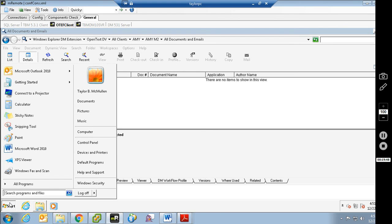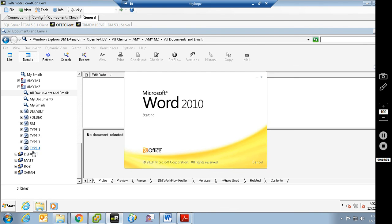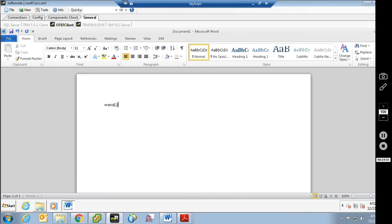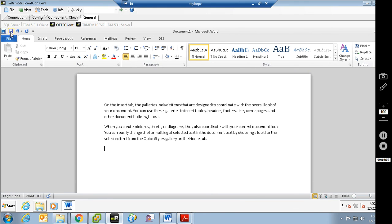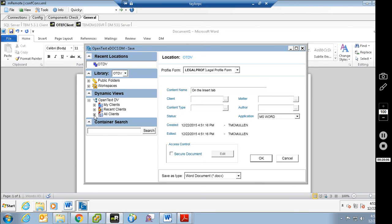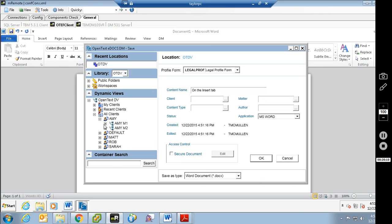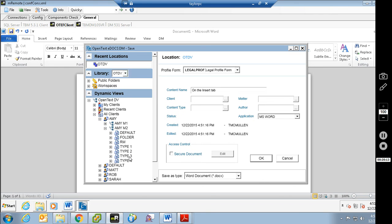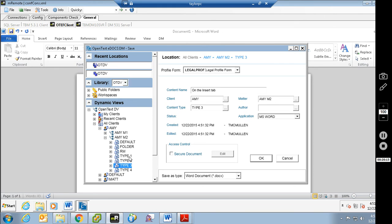There's currently nothing saved to that matter. So I'll open up Microsoft Word, put some random characters in there, and go to save it. Two things to show you: first, the dynamic view shows up on the quick save. I can come in here and use the dynamic view to fill in the metadata this way. I'll click on Amy Matter2, content type 3 — because that's what I clicked on — type 3 under Matter2 for Amy. I do need to put in my user ID. Click OK.